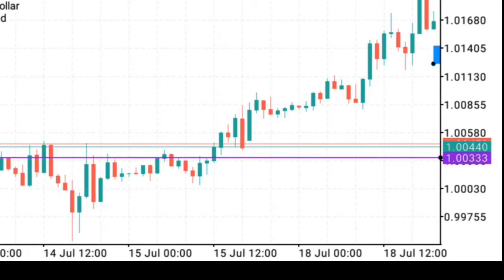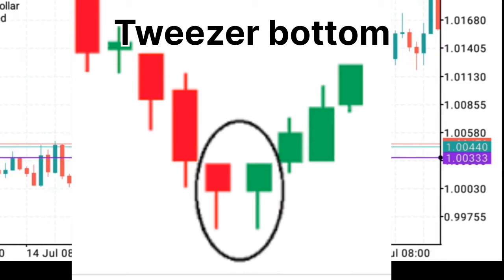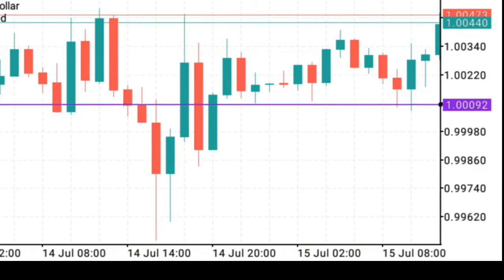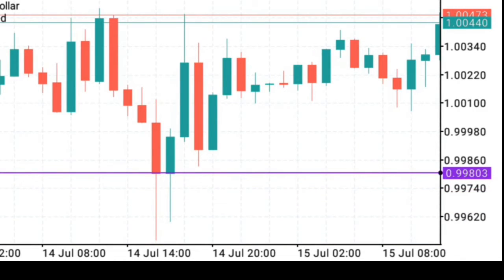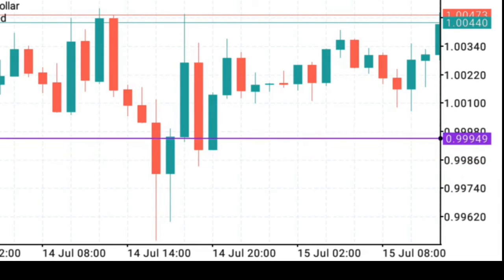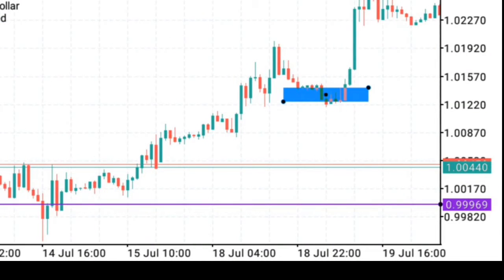The next one is Tweezer Bottom. Tweezer Bottom starts as a bearish candle pulling the market to the downside, and then a bullish candle steps in and pushes the market up and closes. Then the next candle opens, takes the market to the downside, and bullish pressure steps in and pushes the market above the opening price and closes above. An example: the bearish candle opened, took the market down, buying pressure stepped in and closed the market. The next candle opened, took the market to the downside, buying pressure stepped in and closed above the opening price. This is Tweezer Bottom, and it can serve as an entry to take the market in your predicted direction.